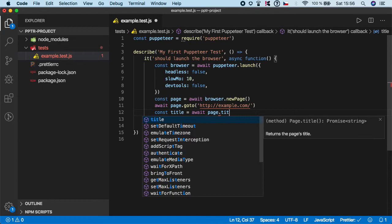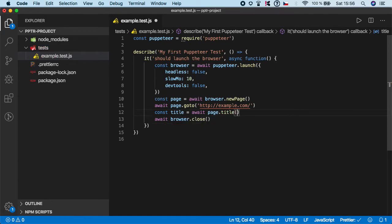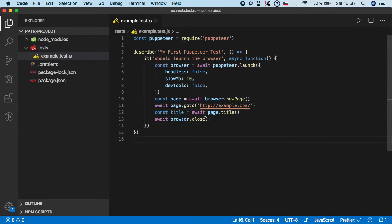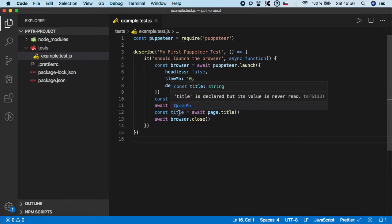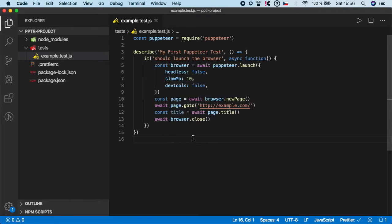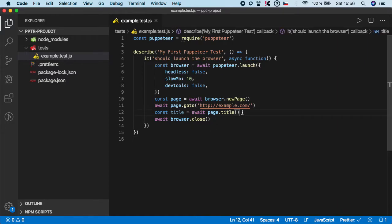dot title, just like this. And this function will return the value of the title and store it in this variable. Later you can use some assertion to verify if the title is correct. Now let's do the same for the URL.